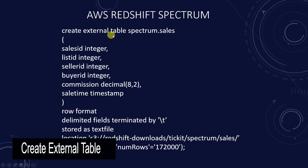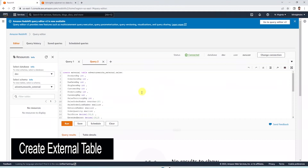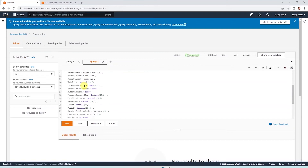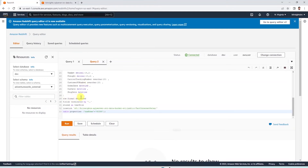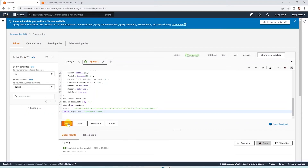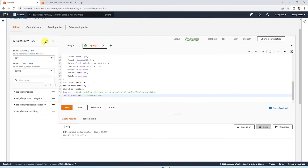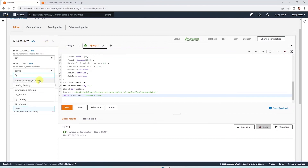In this command, we say create external table, we specify the external schema name dot table name, then we specify the columns and their data type. After that, we provide the row format delimiter and store this as a text file. We provide the location of the S3 object — we only provide the reference to the folder — then we specify the table properties. We execute the query, and once the table is created successfully, we can query it just like a regular Redshift table.